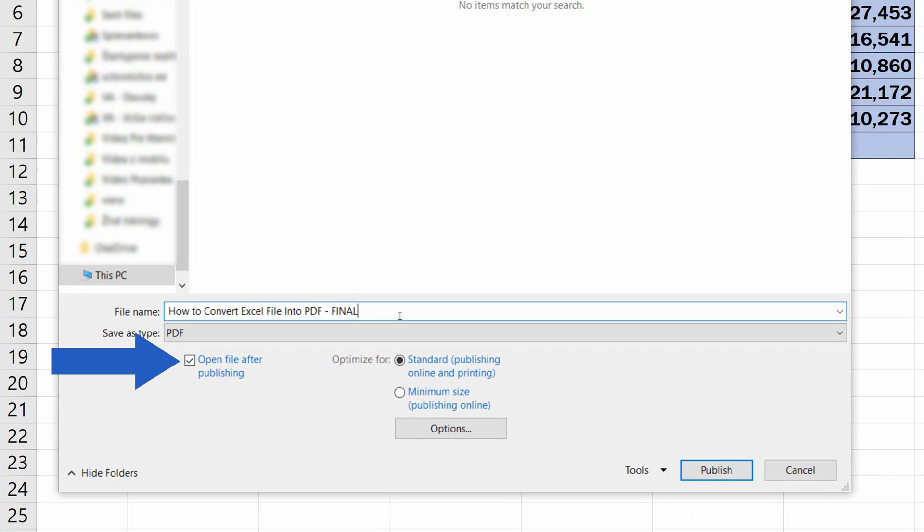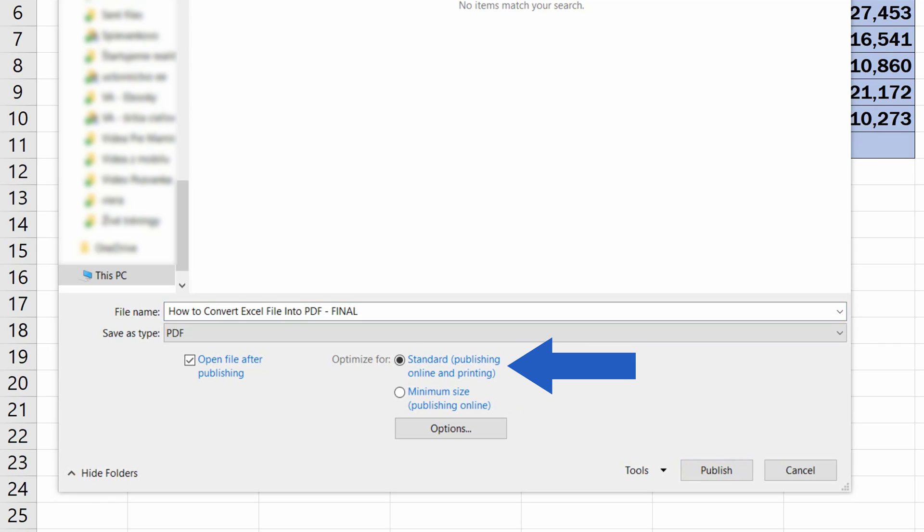Ideally, you'll keep this Open File After Publishing box selected. Excel will open the PDF file immediately after it's been created, and you can check easily whether everything looks fine in it. You can also optimize the file through these two options.